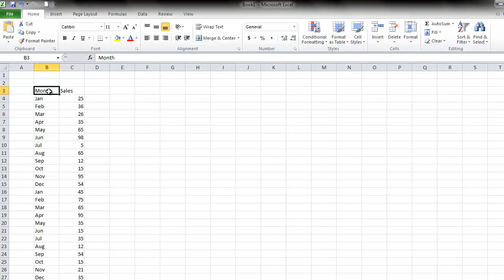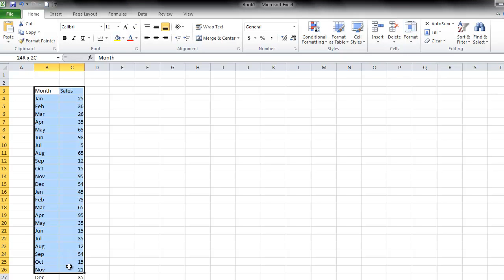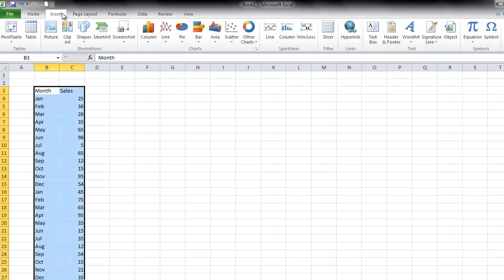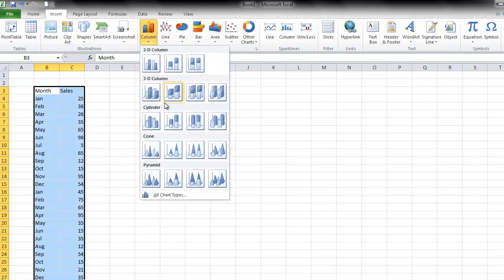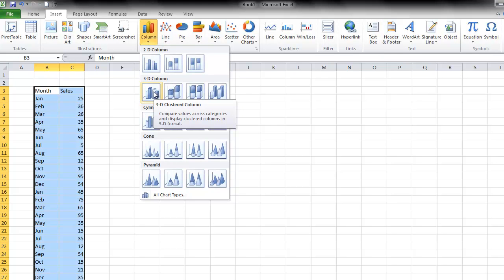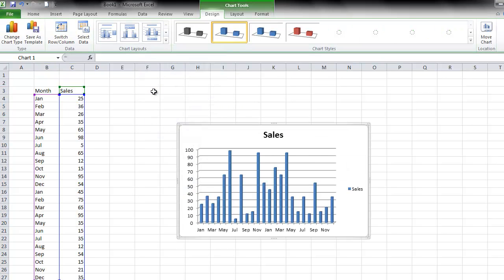Now that I'm done, I'm going to select everything, and then go to the Insert tab, and choose a chart that I want to use. And I want to use a column chart, a 3D column chart, the first one on the left. And there's your chart.